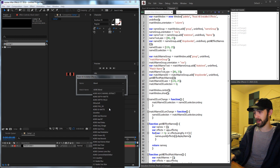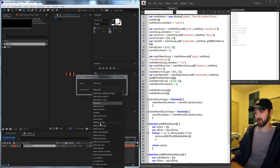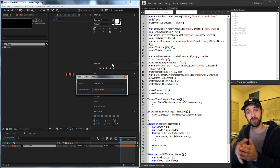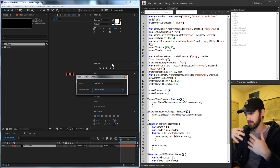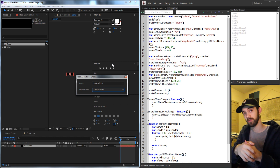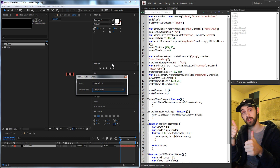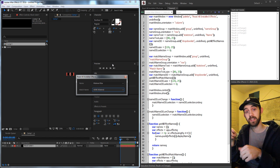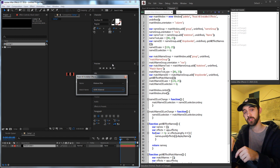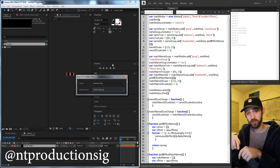And likewise if we change the match name it's going to update the name drop-down above as well. That's gonna do it for this week's video. I hope you enjoyed — that's how to create a script that will read all the effects and match names of everything you have installed on your version of After Effects. If you enjoyed the video, hit the thumbs up button and subscribe. You can also follow the channel on Instagram at ntproductionsig — link in the description.